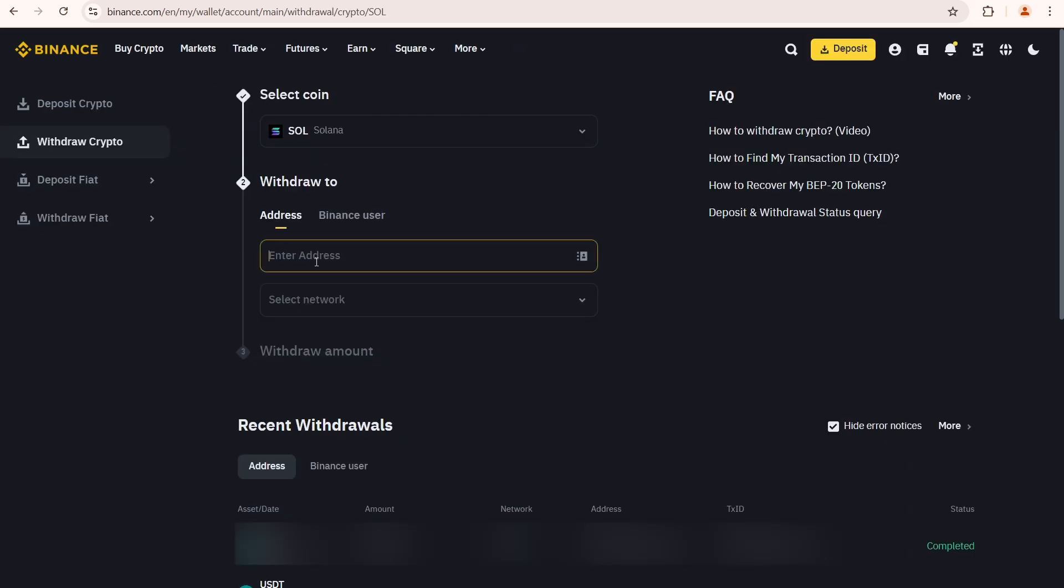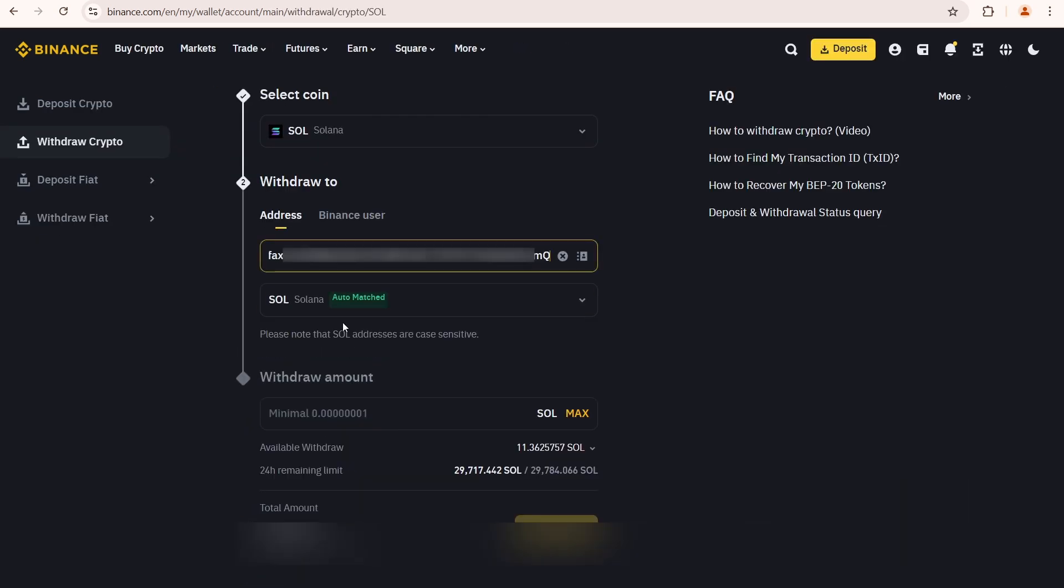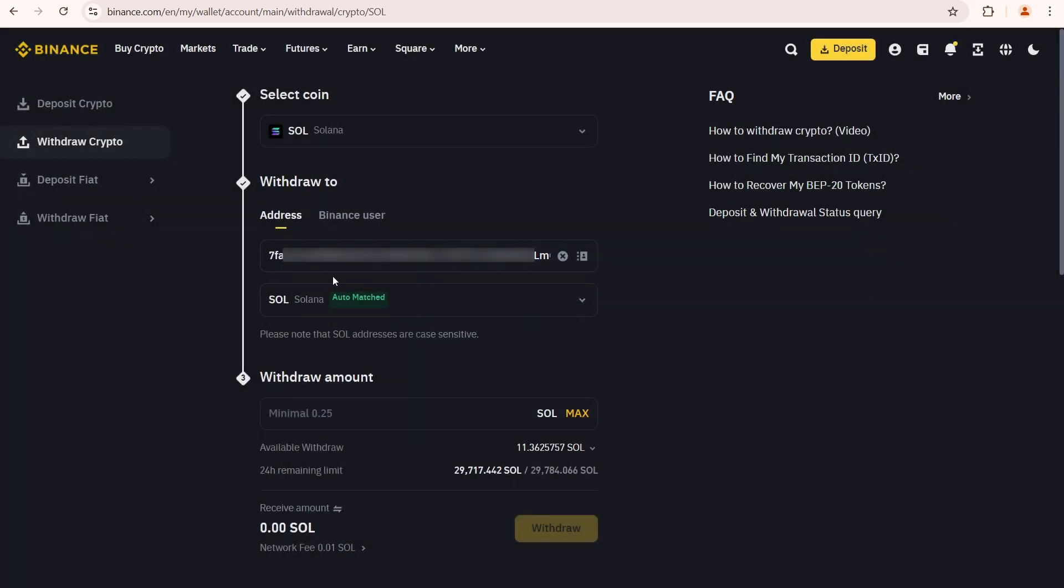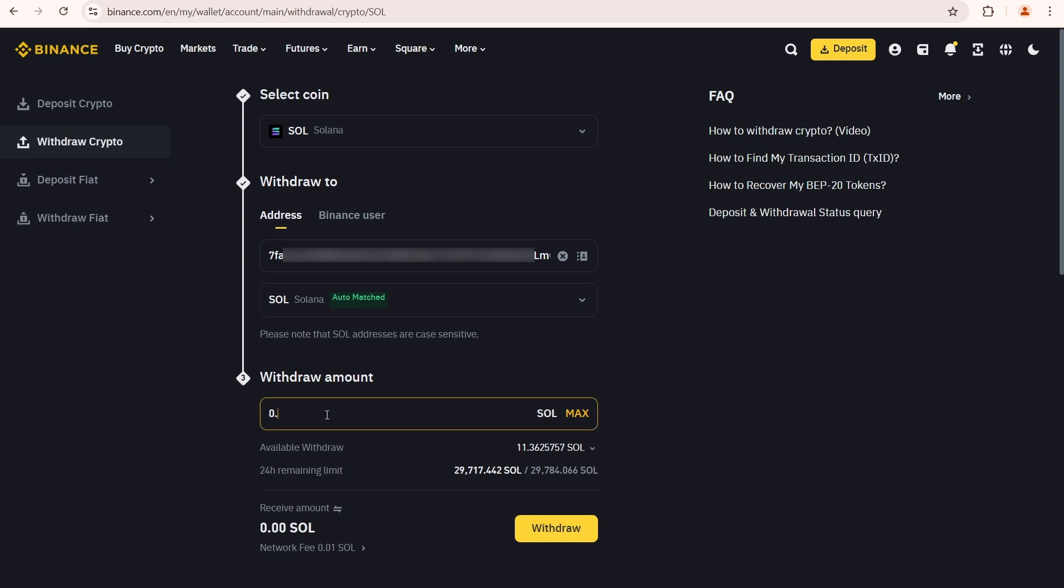On Binance go over here and click withdraw. Paste your Solana address into this field. The Solana network is auto-matched, but if not, you need to choose it manually. I'm going to withdraw 0.5 Sol. Binance charges a 0.01 Sol fee, which is relatively high.